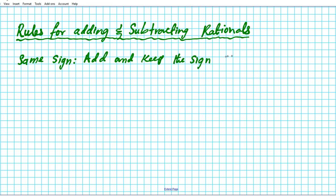For example, if you have negative two minus two, these two rationals have identical signs. So all you do is you add the numbers — two plus two is four — and then you keep the sign that they have in common, which is negative.